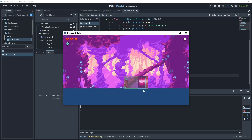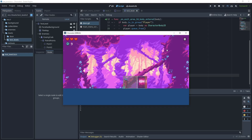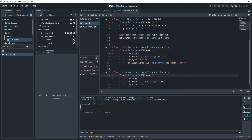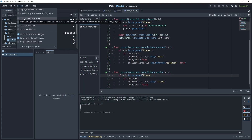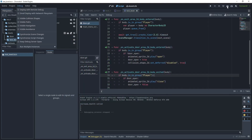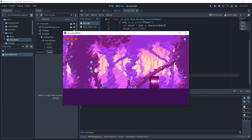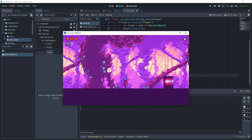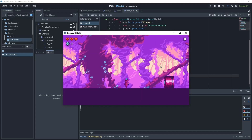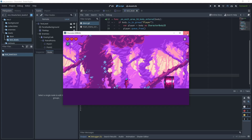Turn on visible collision shapes, go to the test level, and run the scene. We can see the static body area, the scene transition area, and the activate door area. Stepping into the area plays the animation. Turn visible collision shapes off and test again — the door opens and closes. Now we want a key so that the door stays closed until the player picks up the key.